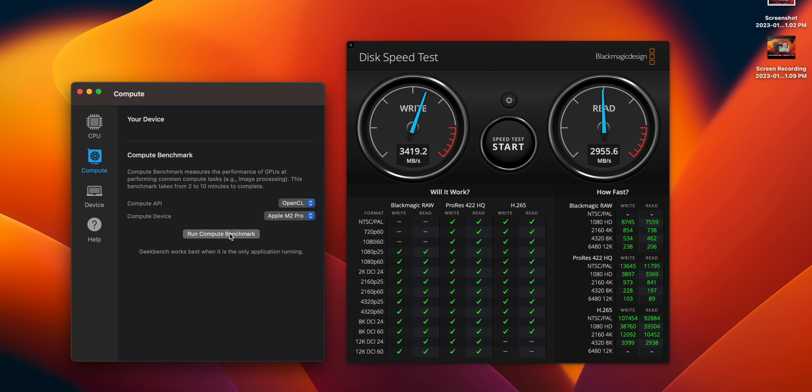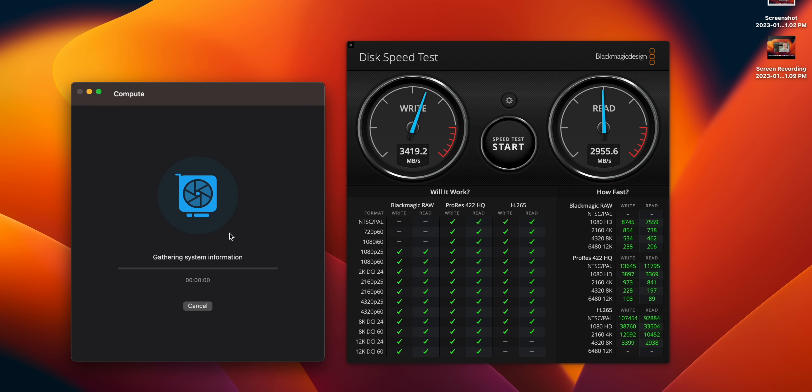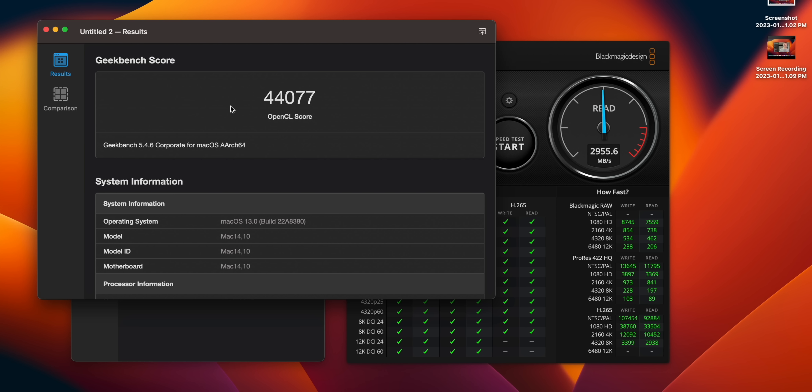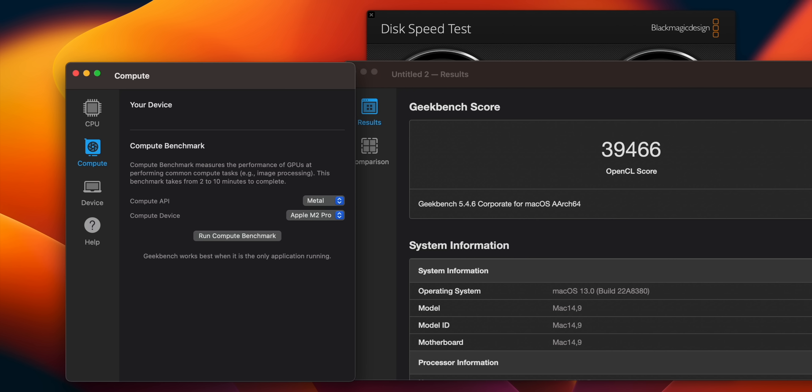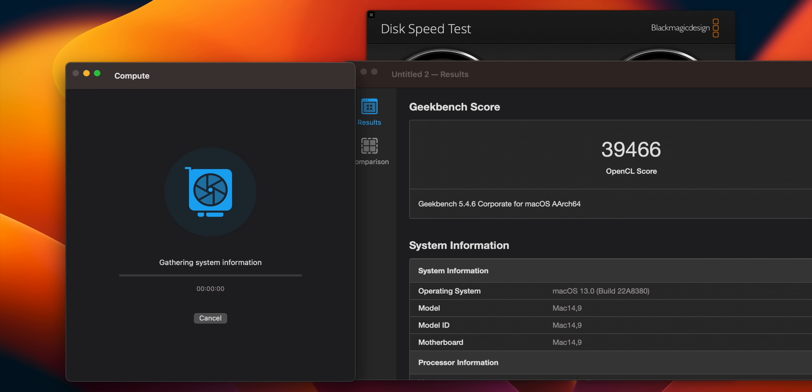I also want to test out the GPUs with OpenCL. We're going to run a compute benchmark here to test out the GPU since we have 19 cores versus 16 cores. The 16-inch finished first with a score of 44,477 versus 39,466 on the 14-inch, quite a difference there.